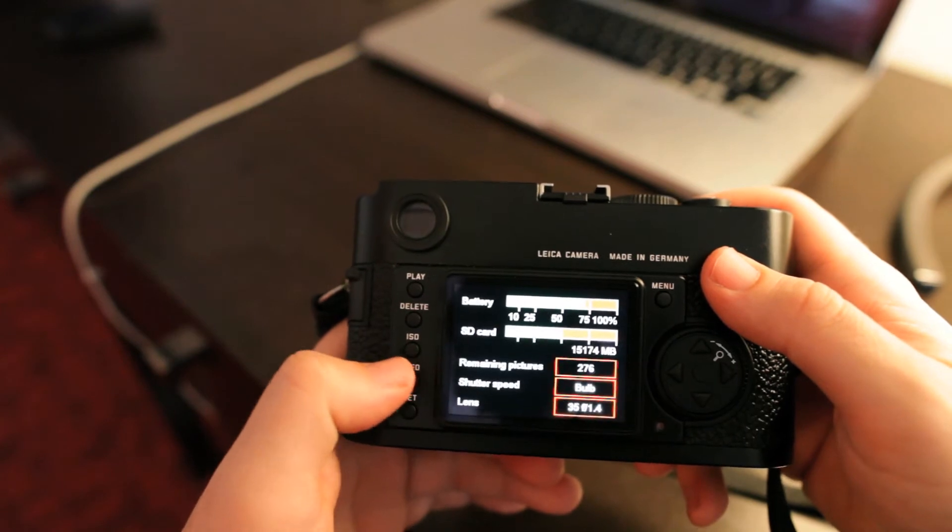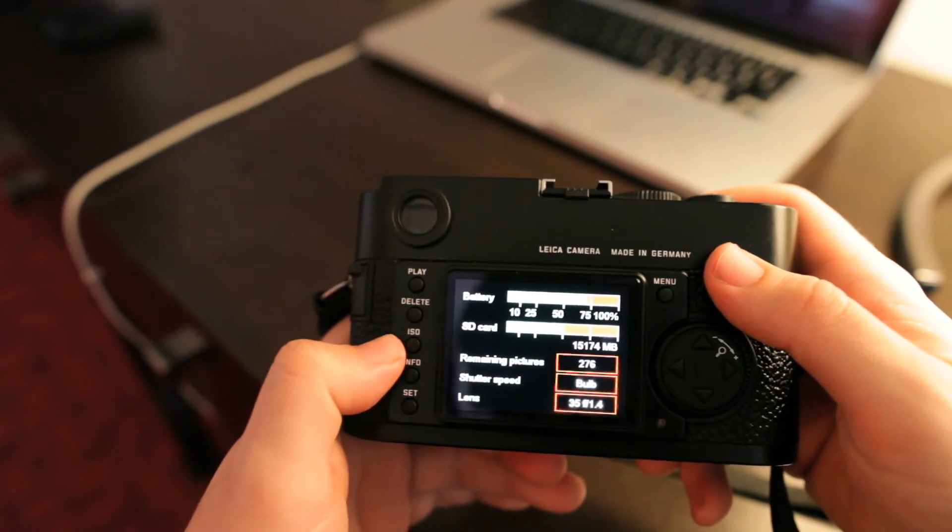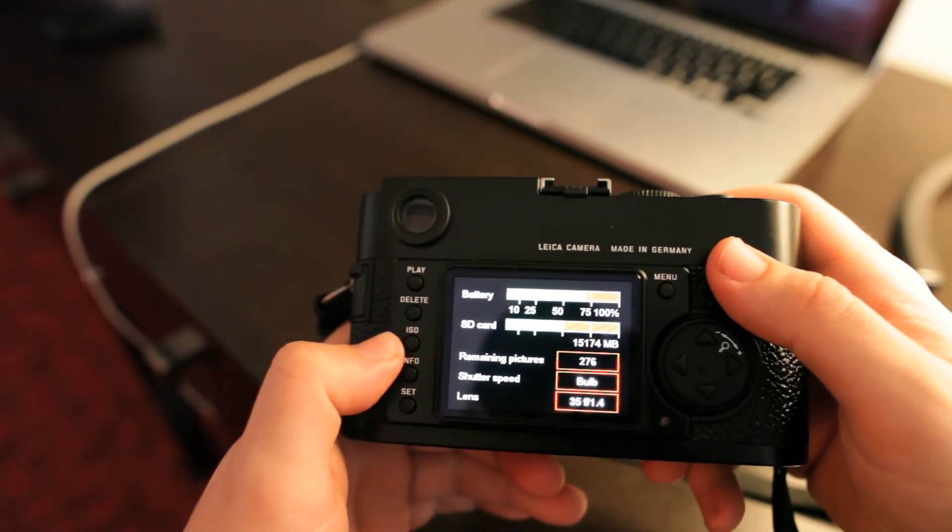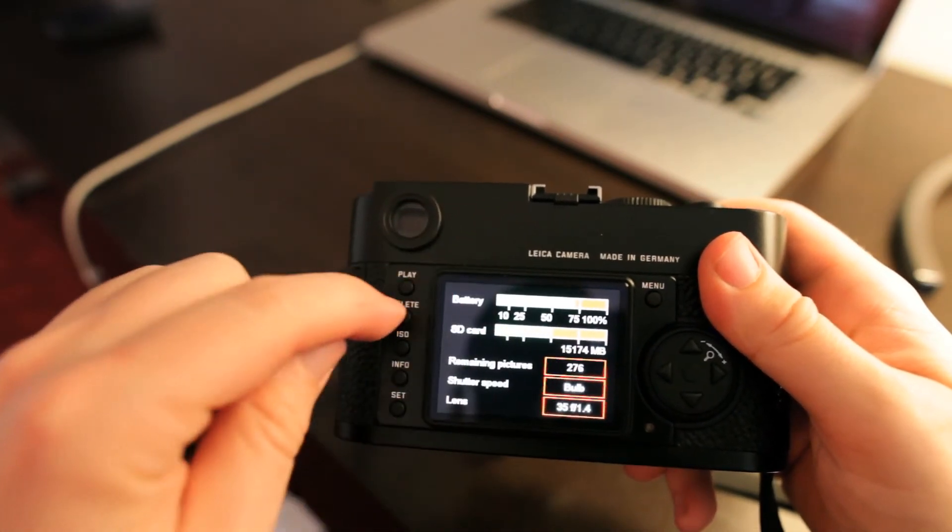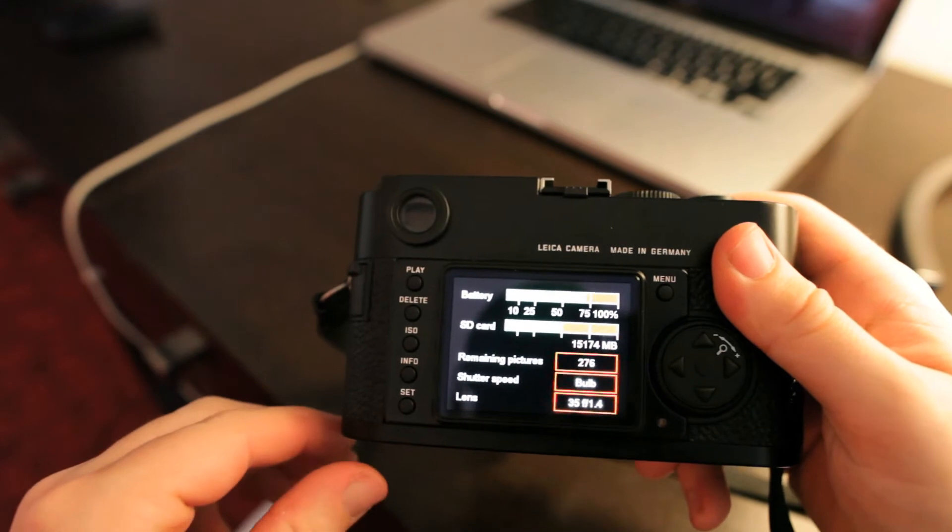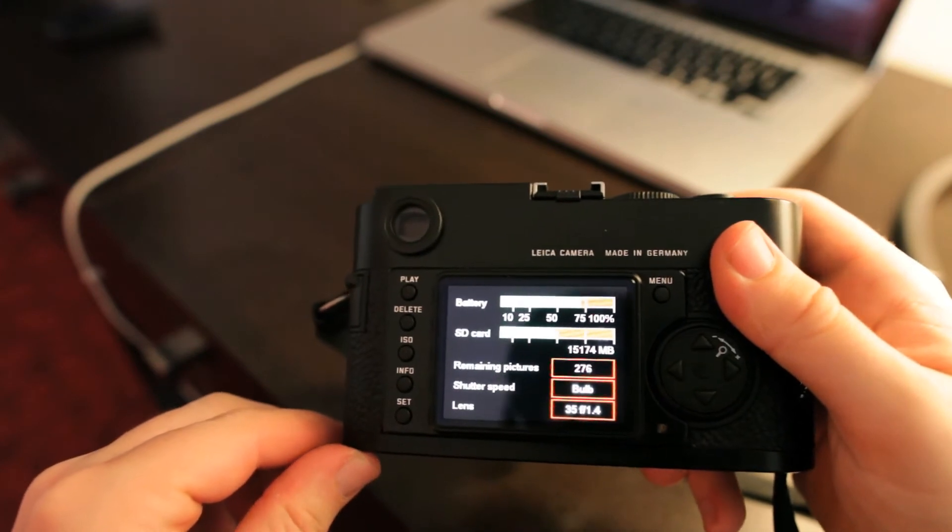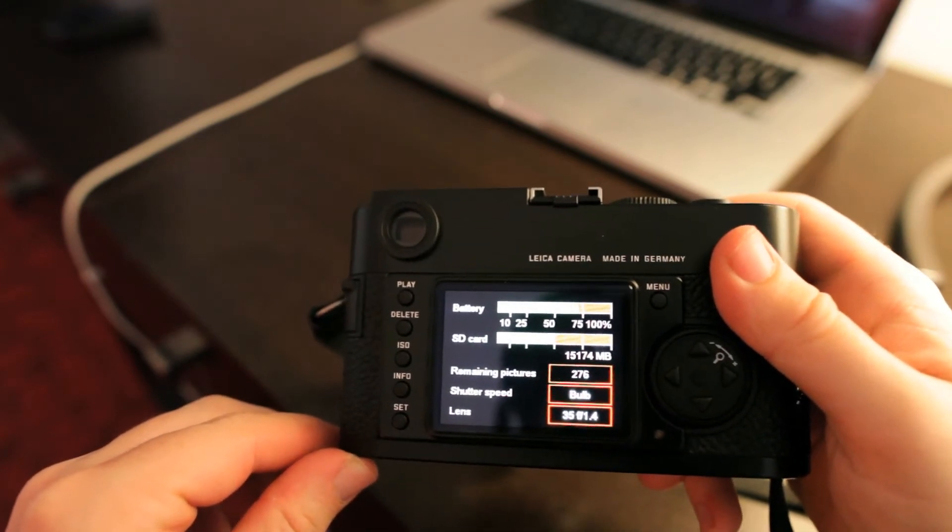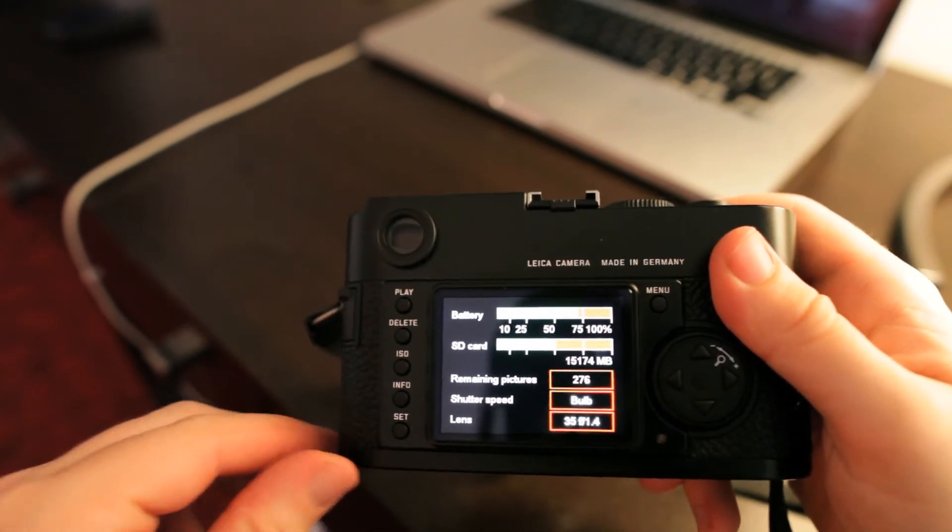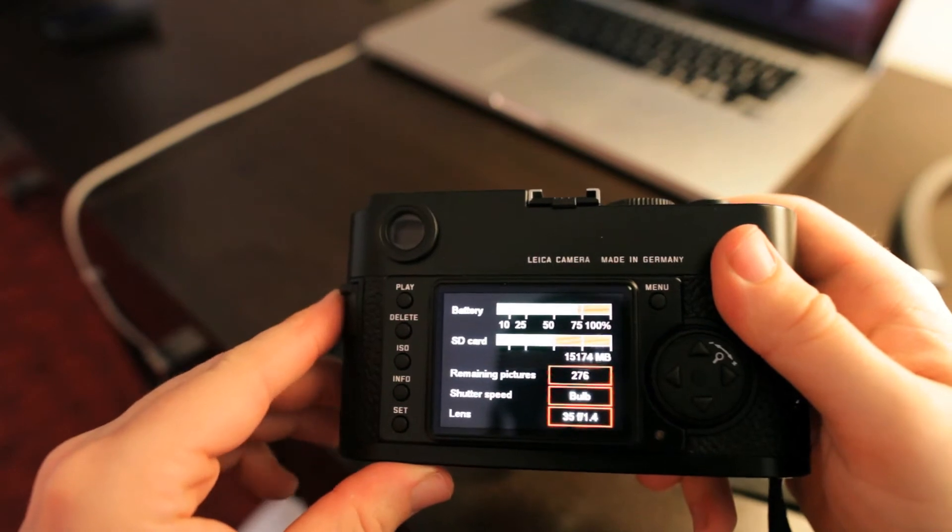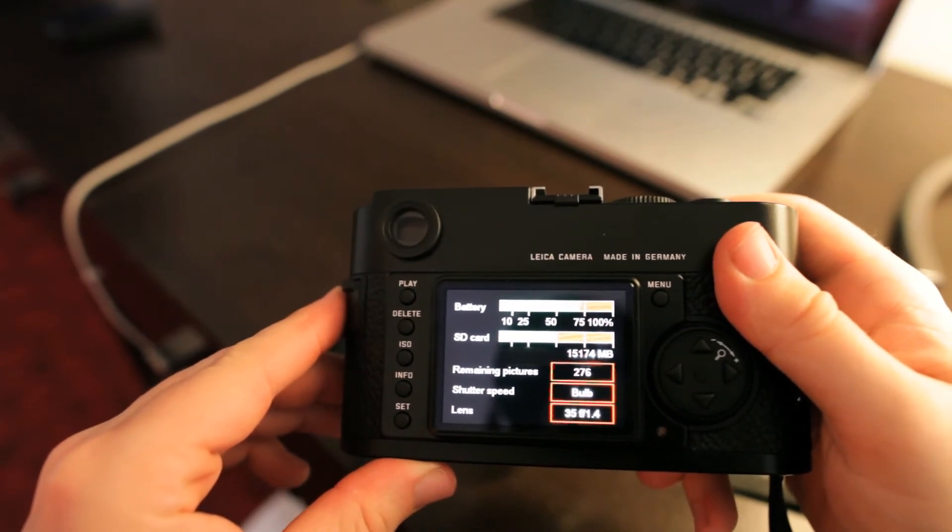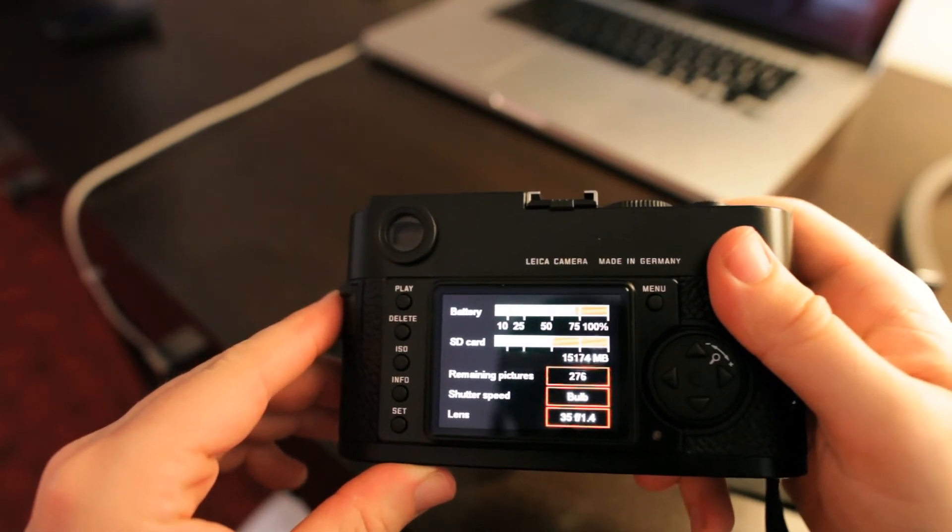Another good one here is the info button. This brings up a quick display. So on the top it shows you a percentage gauge of how much battery life there is, and then the one below it, percentage of how much of your SD card is full.